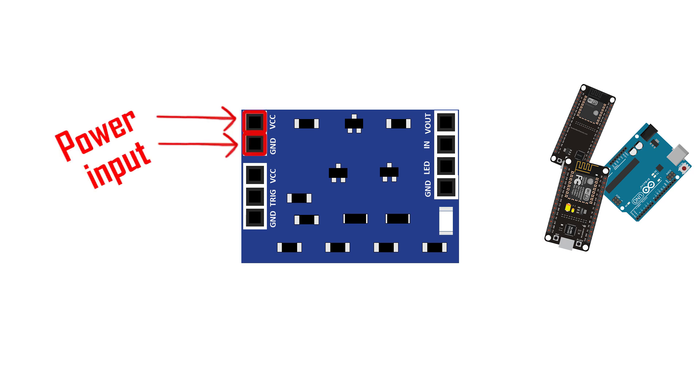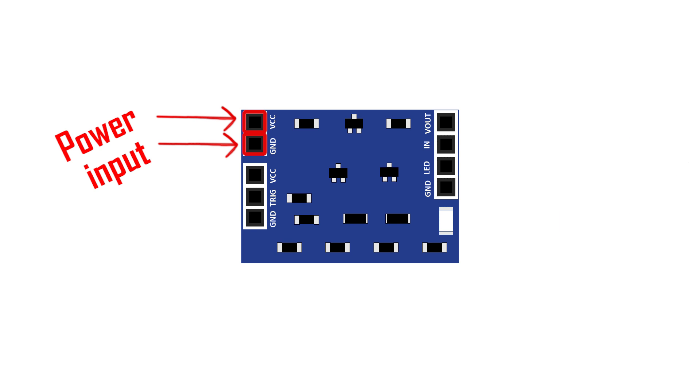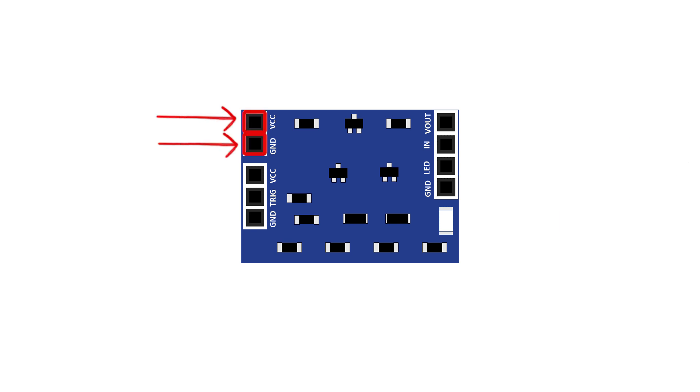To power this circuit, you can use a battery or any other voltage source. Keep in mind that the voltage on the input side is the same on the output side.